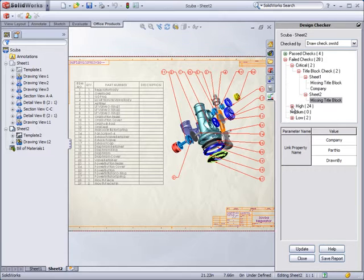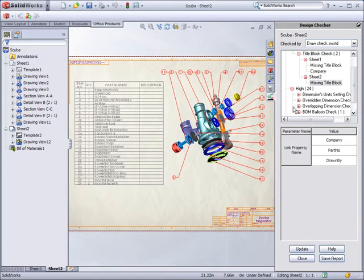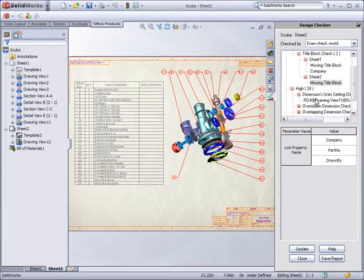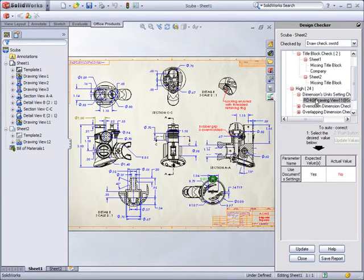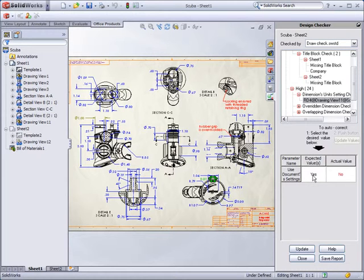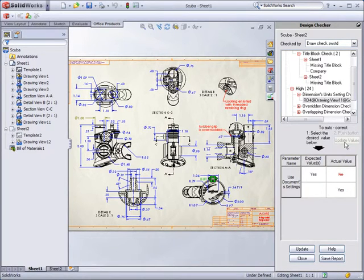You can easily identify incorrect dimensions in the drawing with the Design Checker. In this example, the dimension is assigned the wrong units, but you can correct the problem using the Design Checker.